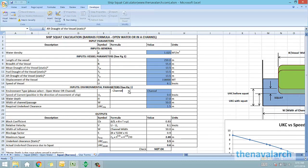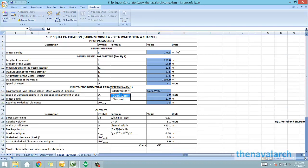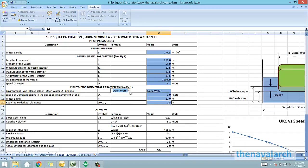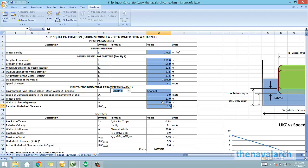One input is the environment type which can be either open water or it can be a channel. So if the environment type channel is selected, then the width of the channel has to be specified by user. If open water is selected, then the width need not be specified by the user, but the width of influence will be calculated by the spreadsheet.